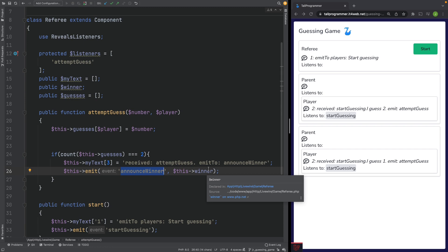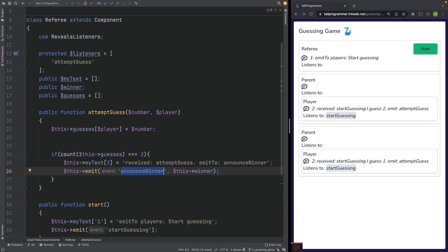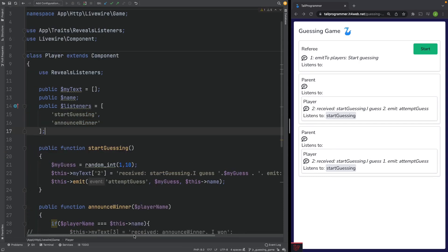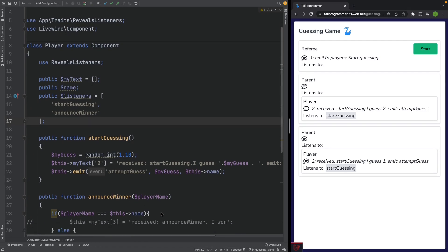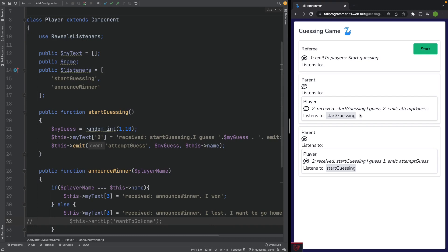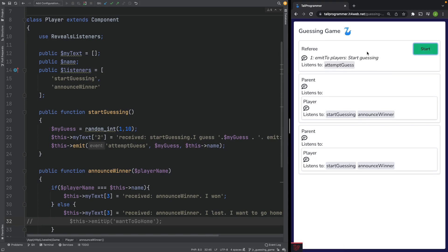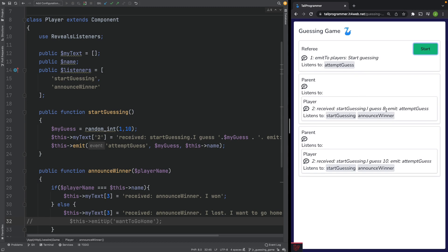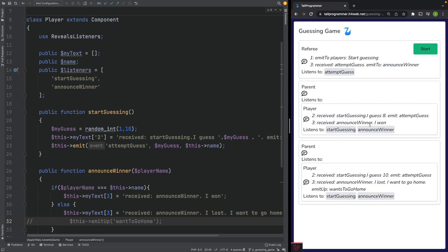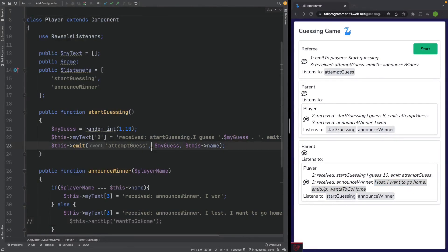Let's now make the players listen to the announceWinner event. Head over to the players, uncomment another listener, and that will call the announceWinner method. We can then see who won and who lost. Press start — the players guess, the referee receives the attempted guess, announces the winner, and both players receive the announceWinner event. This player won and this player lost. That fixes our third requirement.